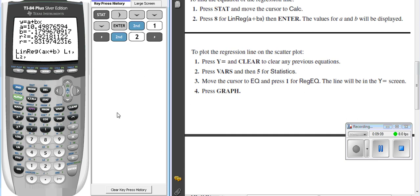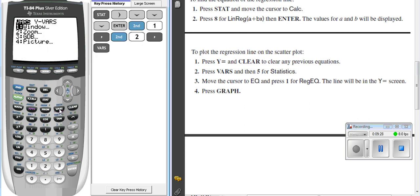So I want it to put the equation in Y1, back on our Y equals screen. At this point, I'm going to go back into my VARS key. Okay, so the next command is, I'm going to tell it where to put it. So I go to VARS.